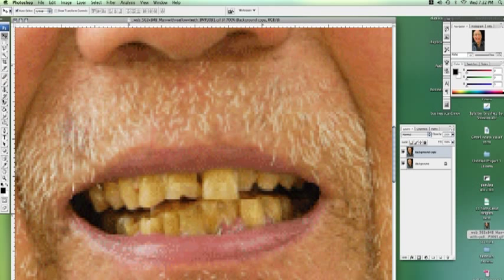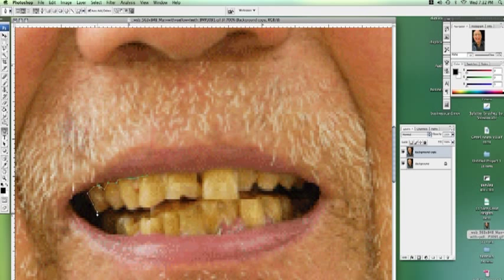First, what we're going to do is grab the pen tool — make sure it's on the path selection up here, not on the one in the middle; the one we want. And we're going to draw around his teeth. I'm doing this very quickly just to show you, but you should really take your time drawing around them. Whenever you use a drawing tool, take your time and make sure you're getting it as precise as possible.